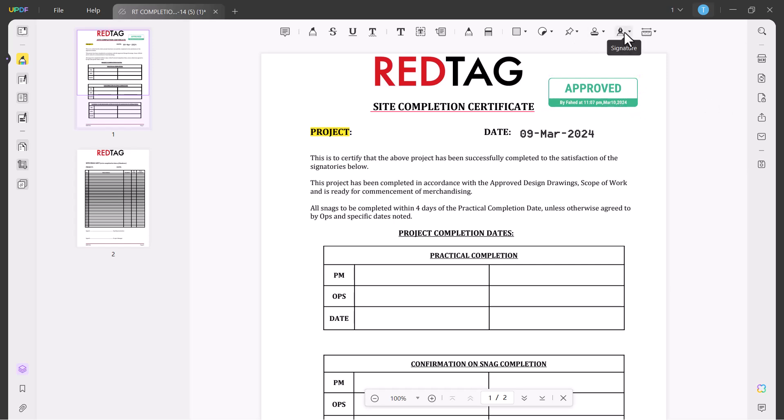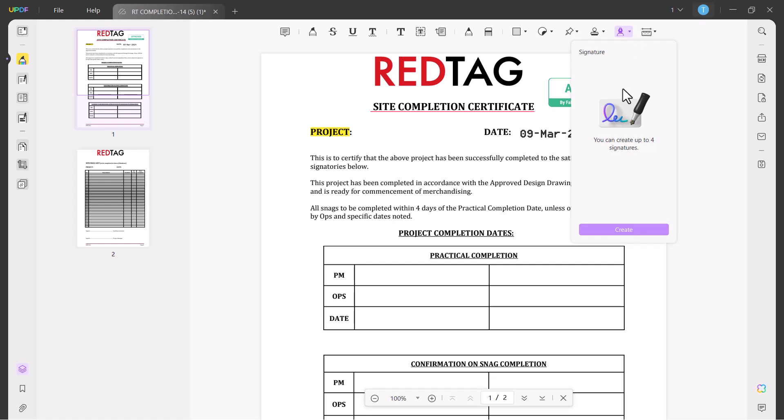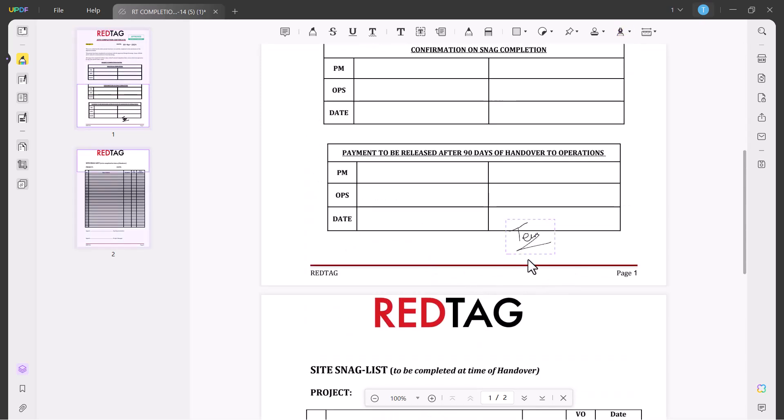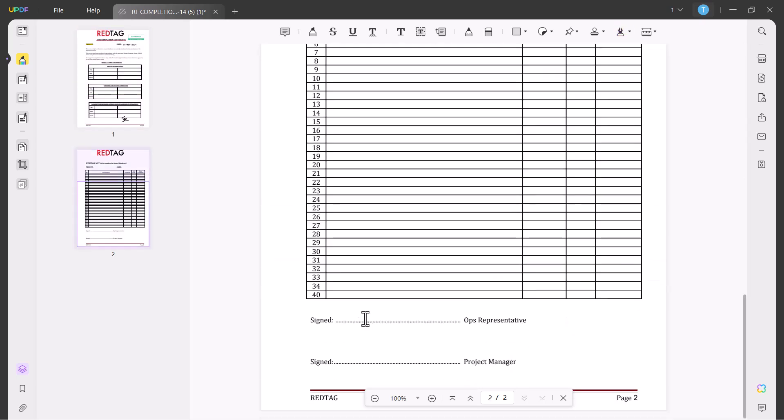The next option is Signature. You can add signatures in your PDF files. Click on signature icon and create and draw your signature. Click on create and you will add it on your PDF file.